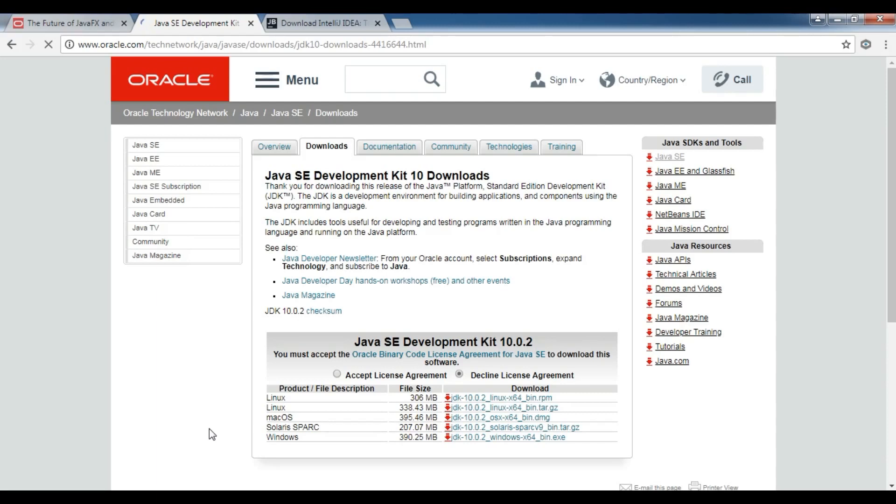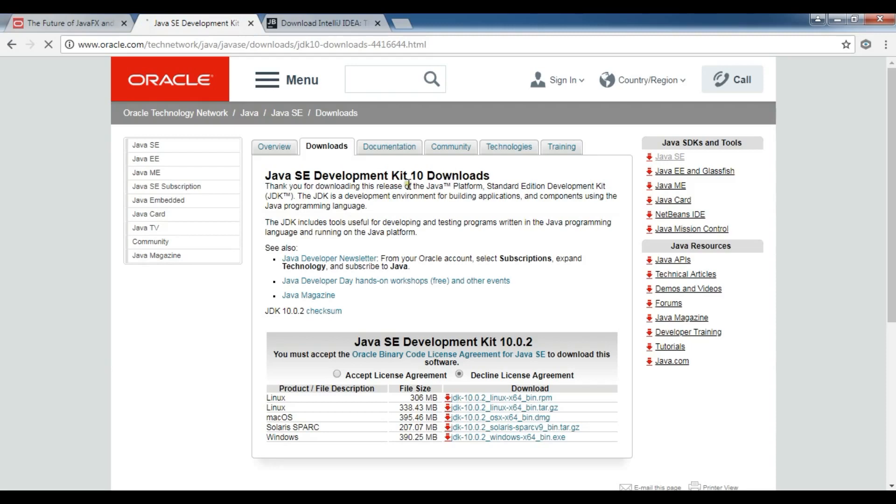For making JavaFX applications, what you need: first, Java installed in your computer. I'm using Java 10 and also you need to install JDK, Java Development Kit, because JavaFX is a part of JDK. When you're going to make JavaFX applications, you need to install JDK. I'm using JDK 10, it has JavaFX 10.